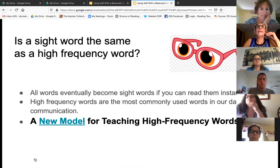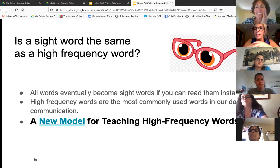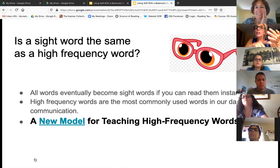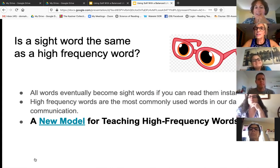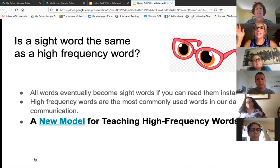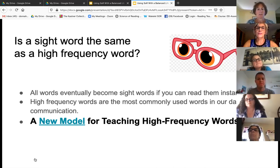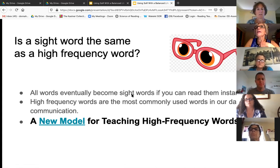Back in the day, a sight word was different than what we call a sight word now. A sight word was the Dolch list, the Fry list — we drilled it ad nauseum to these kids, and they still couldn't read. That's why orthographic mapping has really been like the greatest invention of the 21st century, because now we know what's going on with kids. All words eventually become sight words if you can read them instantly. Every word wants to be a sight word when it grows up.